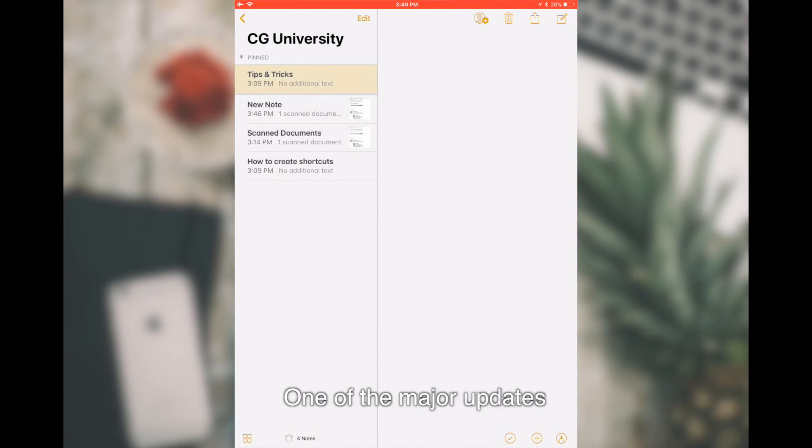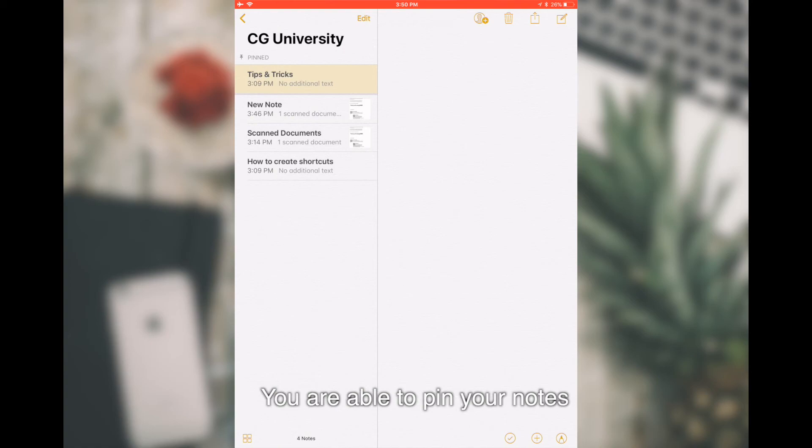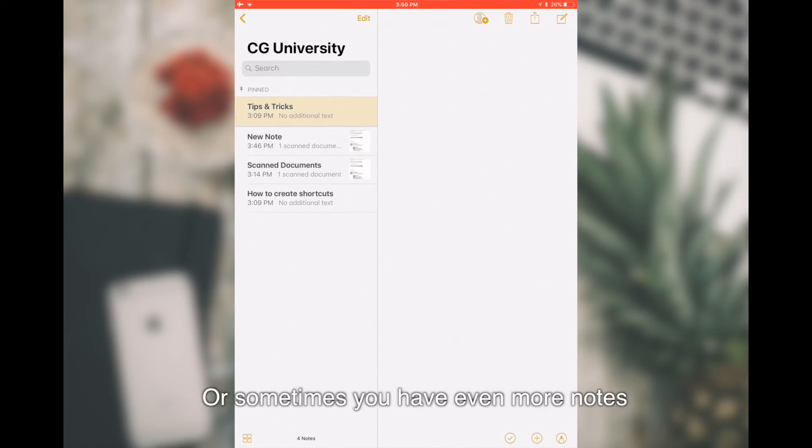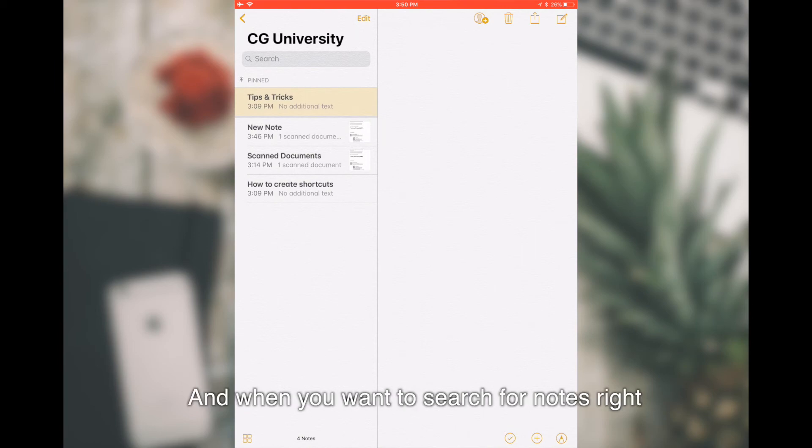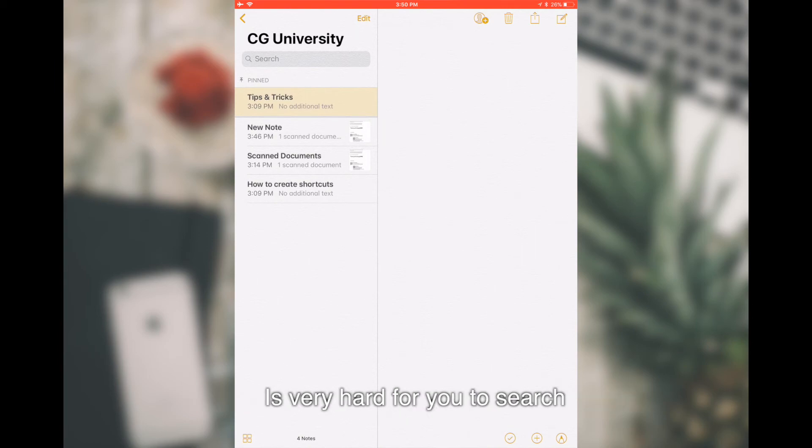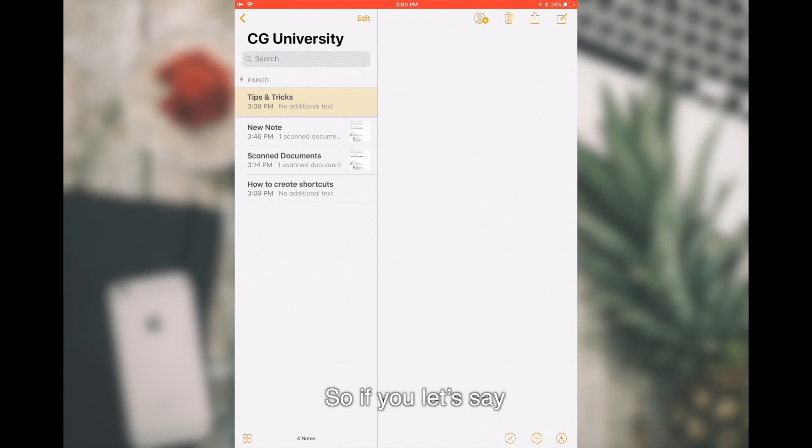In Notes, one of the major updates on iOS 11 is that now you're able to pin your Notes. For example, I have a few Notes over here or sometimes you have even more Notes. And when you want to search for Notes, it's very hard for you to search.